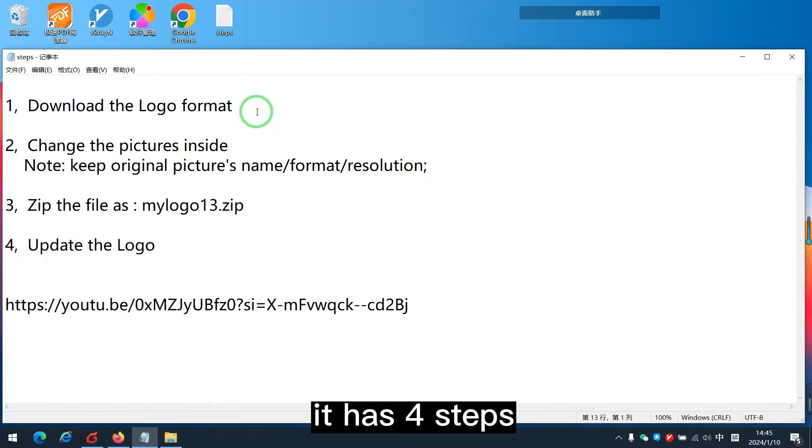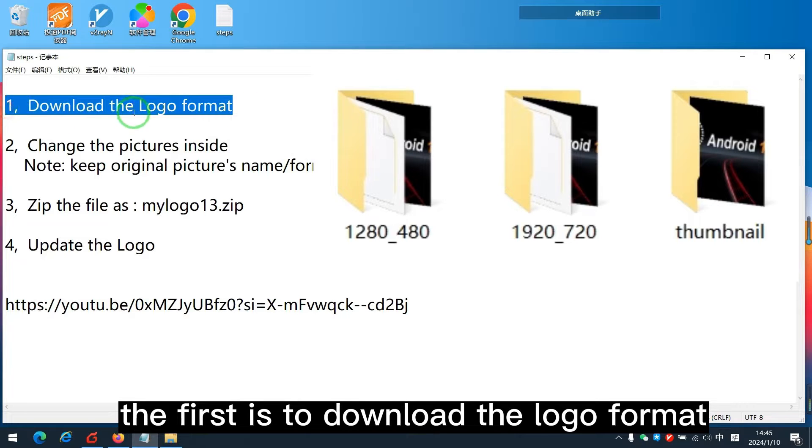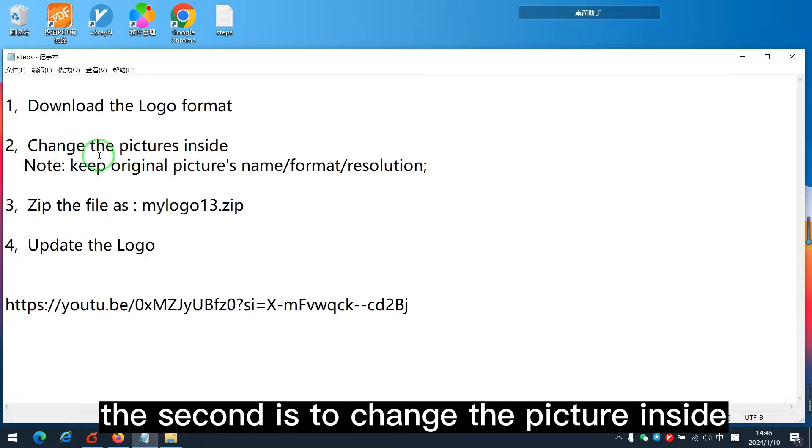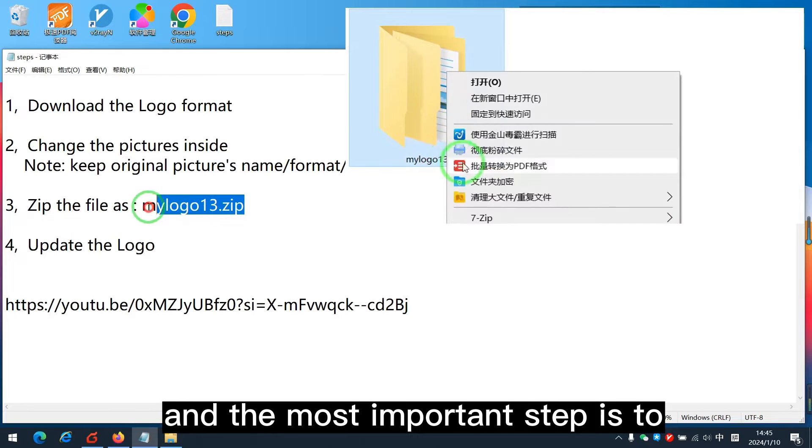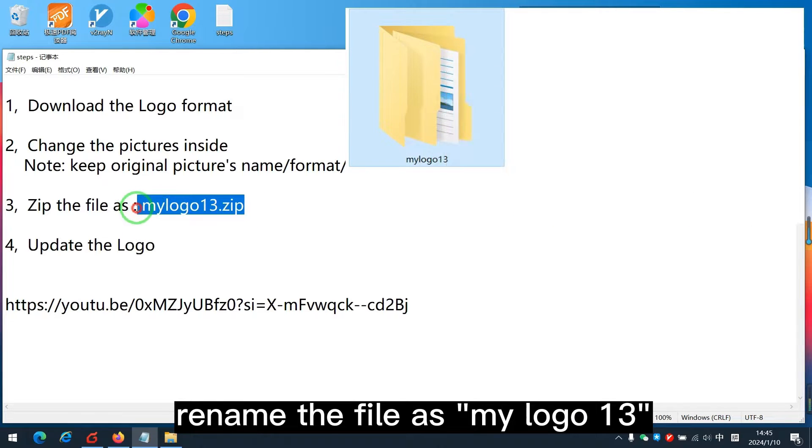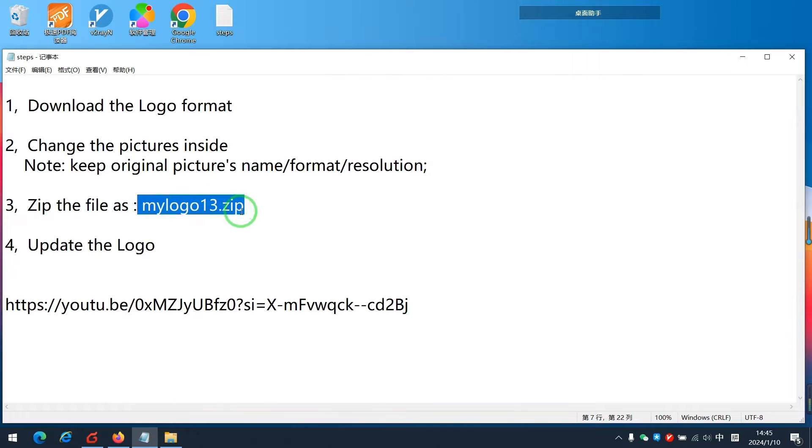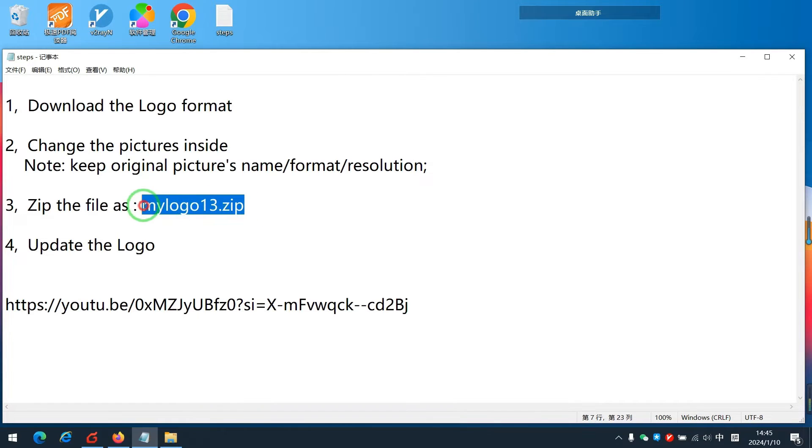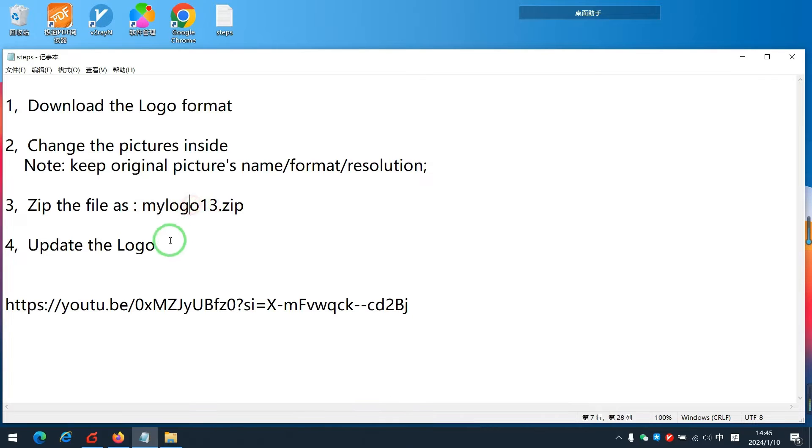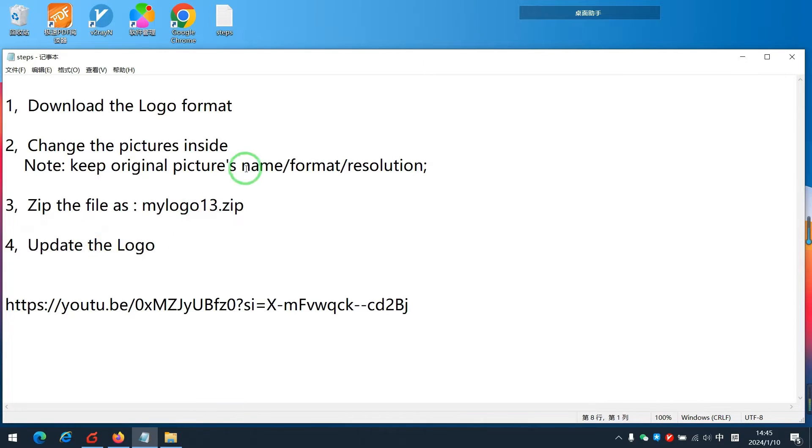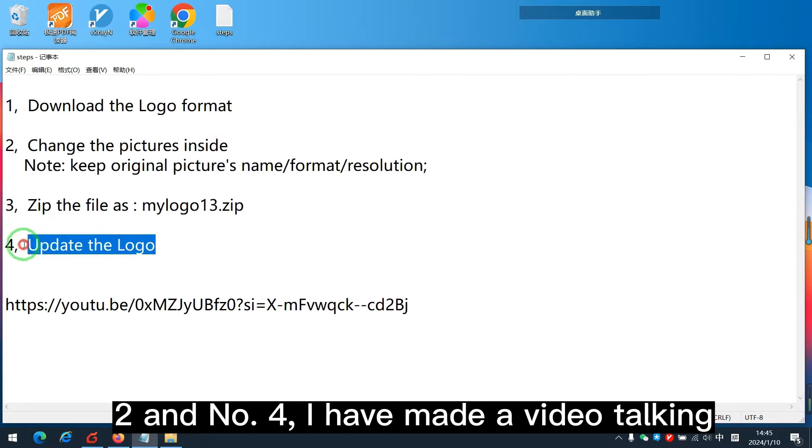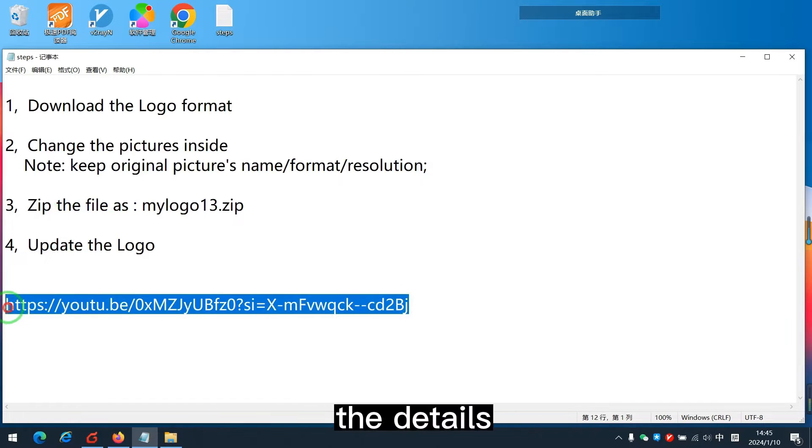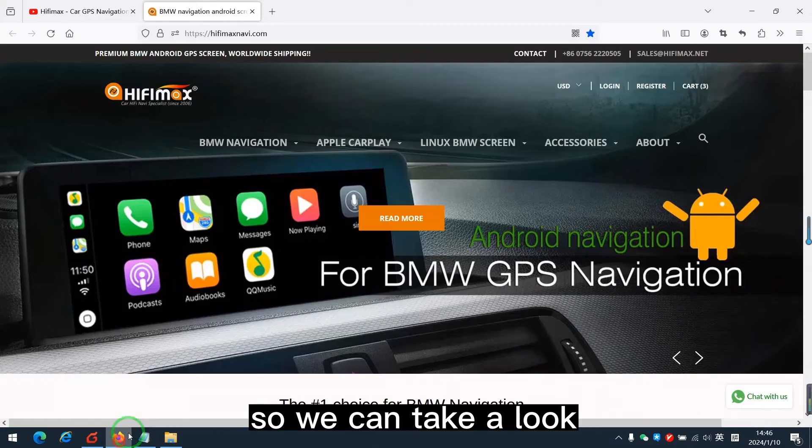It has four steps. The first is to download the logo format. The second is to change the picture inside. And the most important step is to rename the file as MyLogo13. And that is zip format. These are the important steps. Finally, update the logo. In fact, the number 2 and number 4, I have made a video talking the details. So we can take a look.